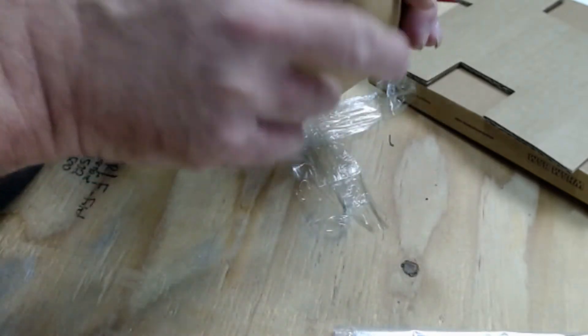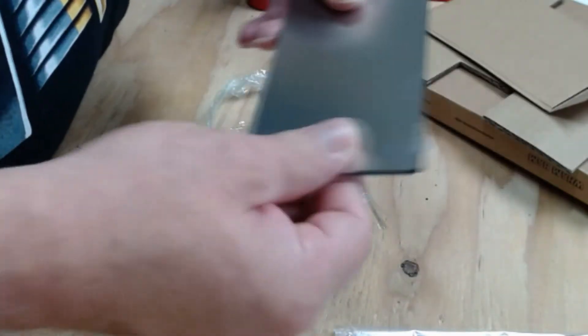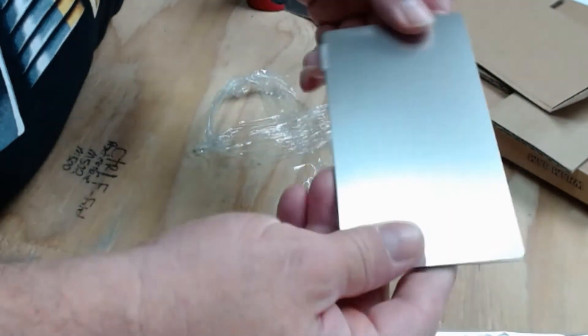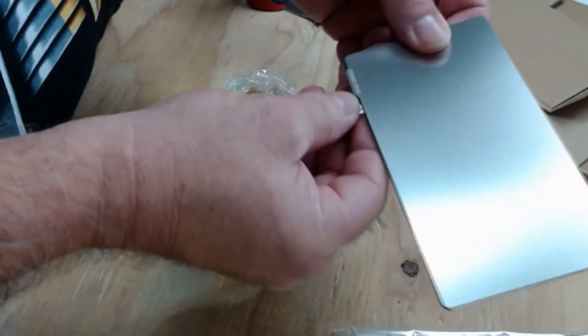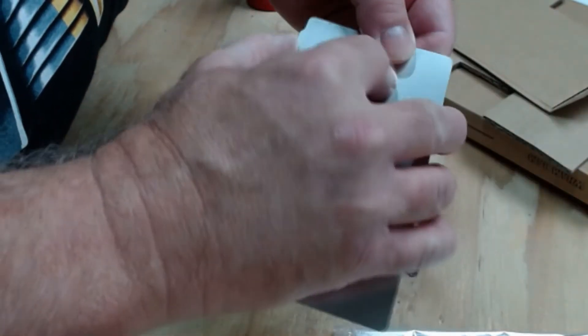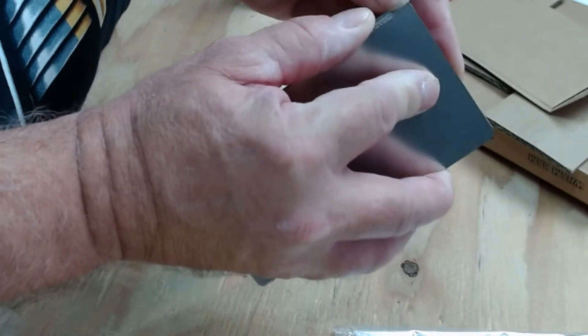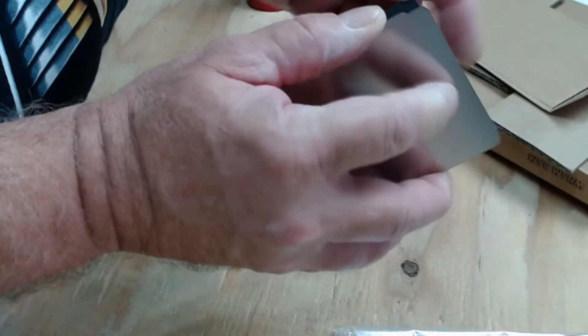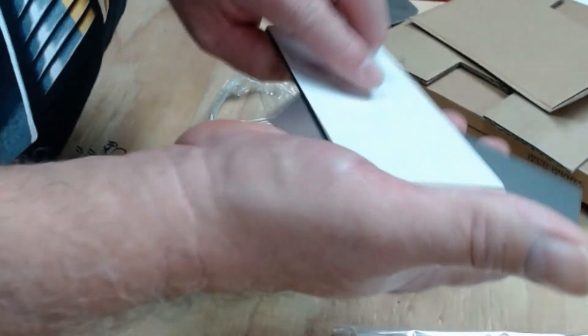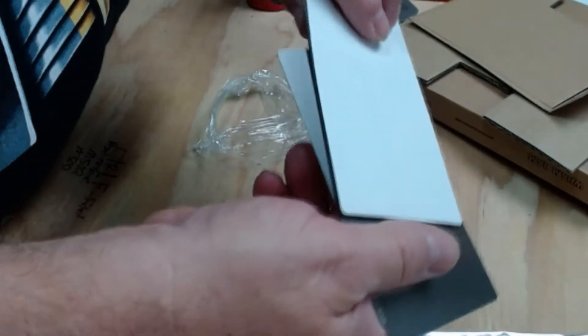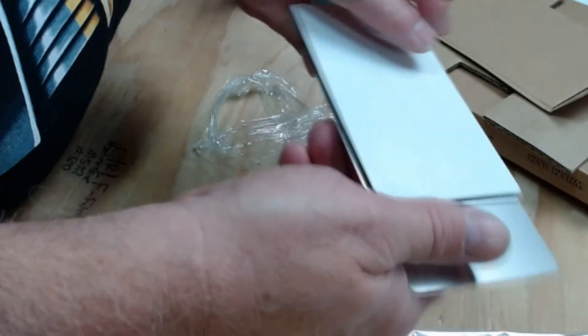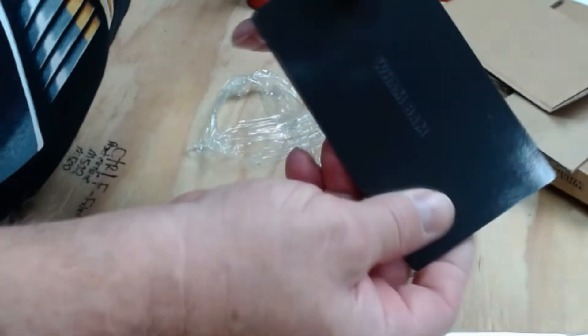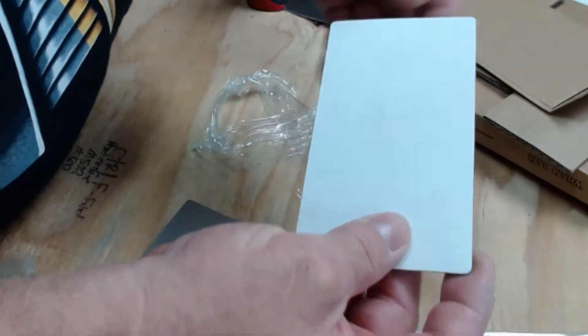Nice little package. Wow, it even says wham bam right on it. It's got a corner there so you can grab it with your hand and lift it off. Yeah, it's got a lot of magnetism to it. It says wham bam on the magnet.